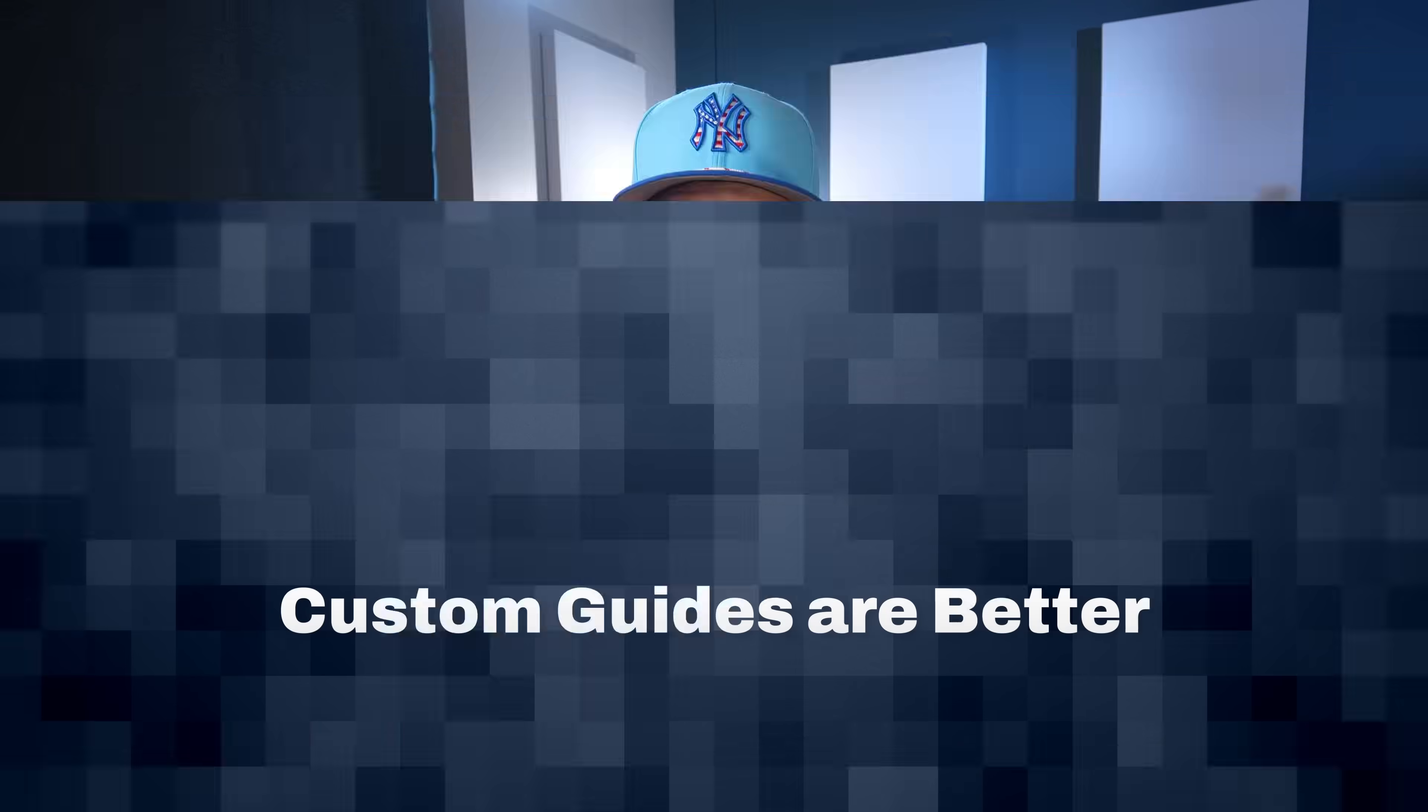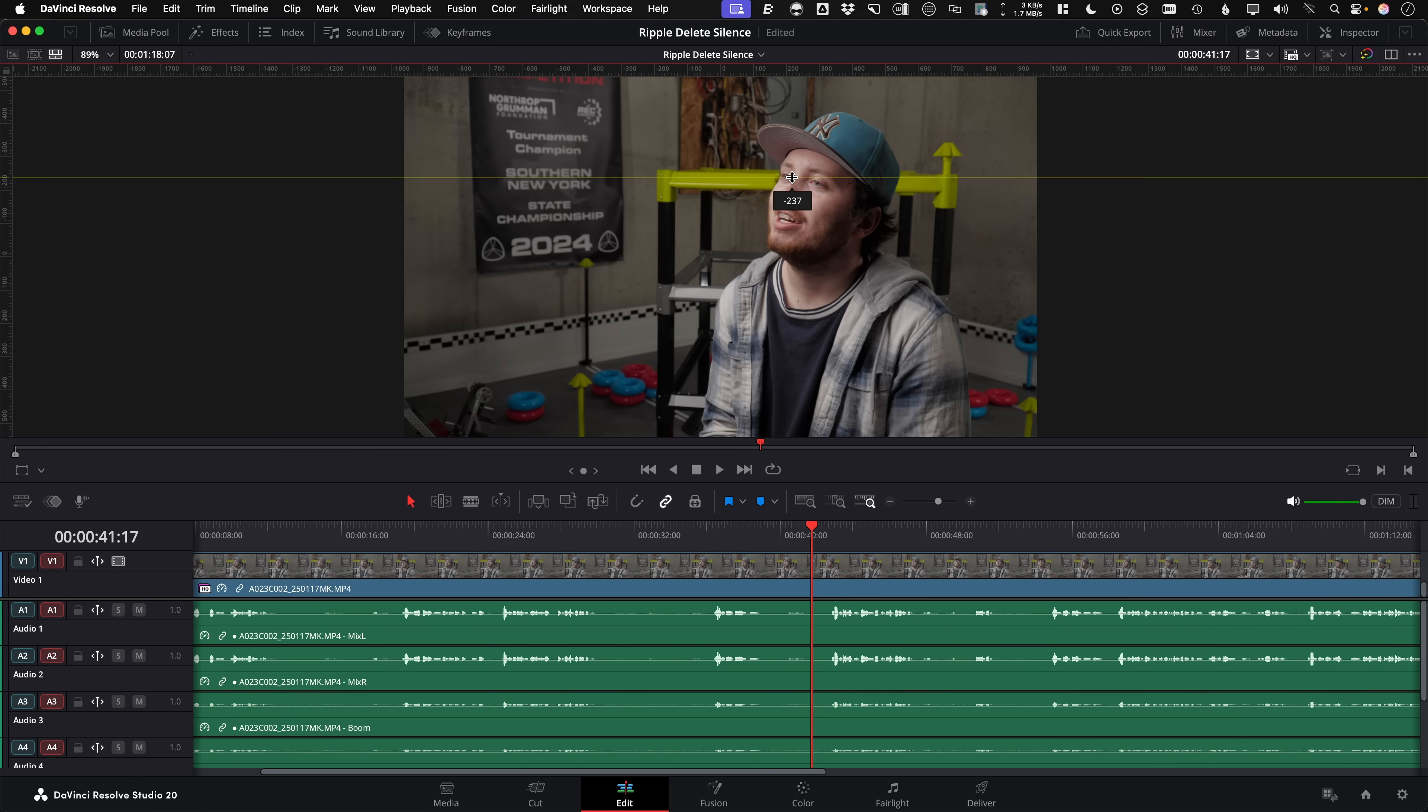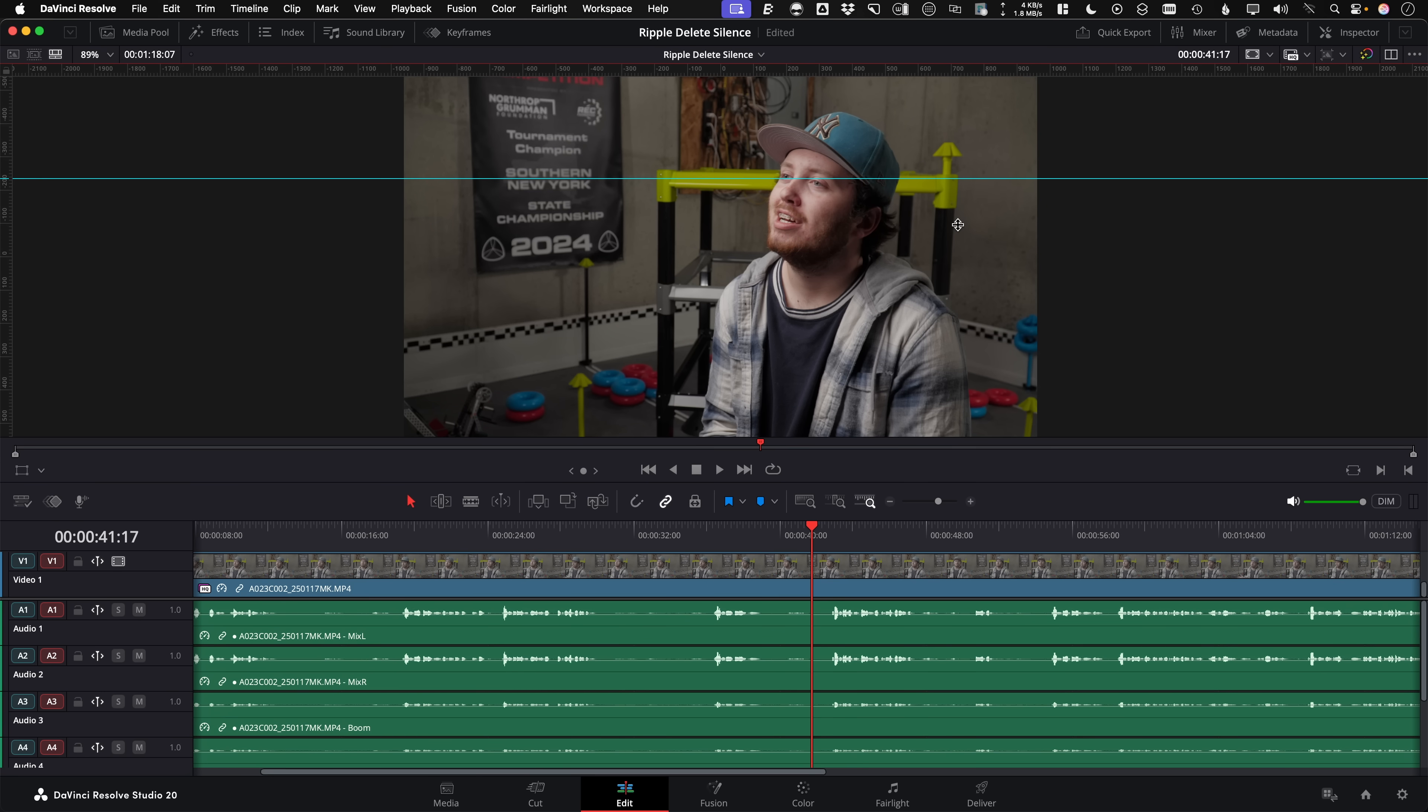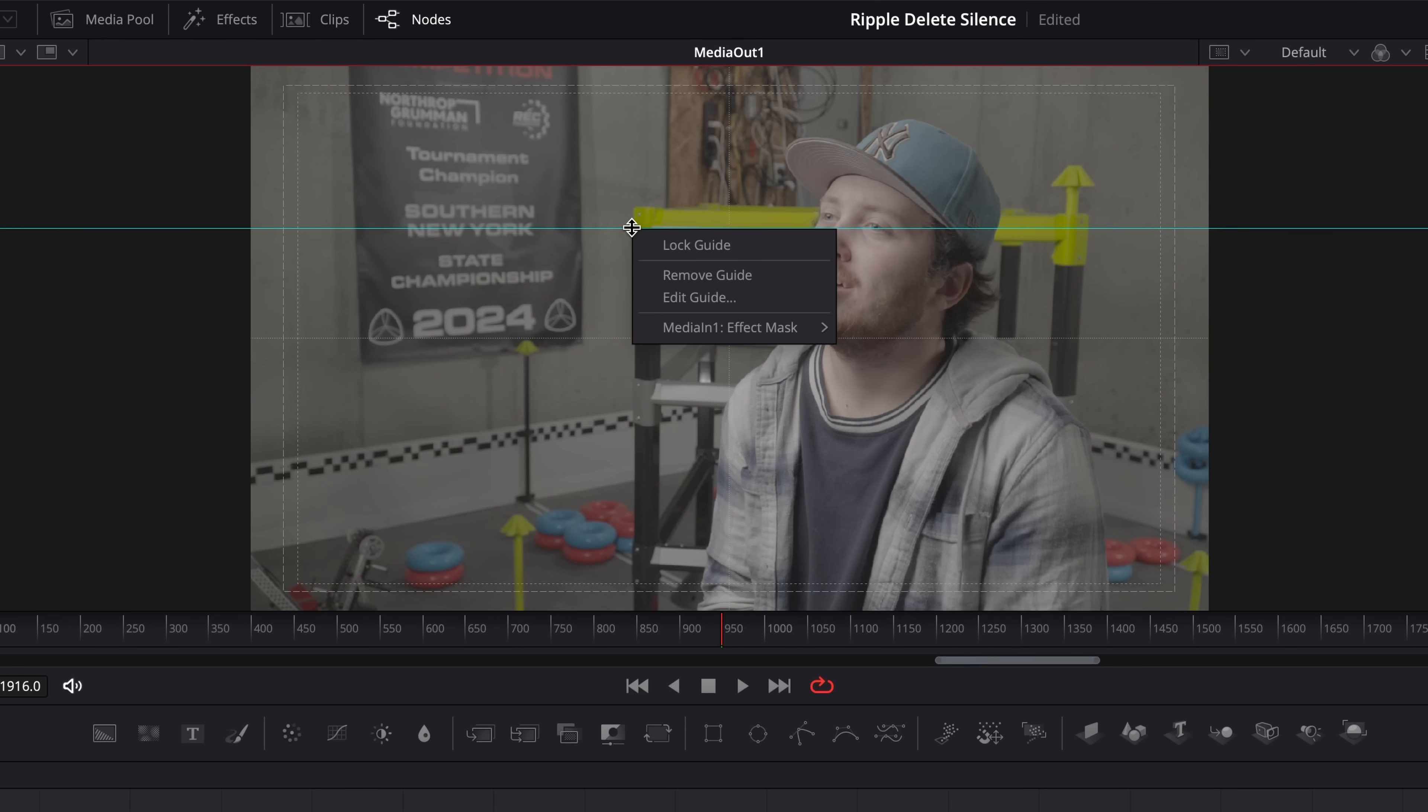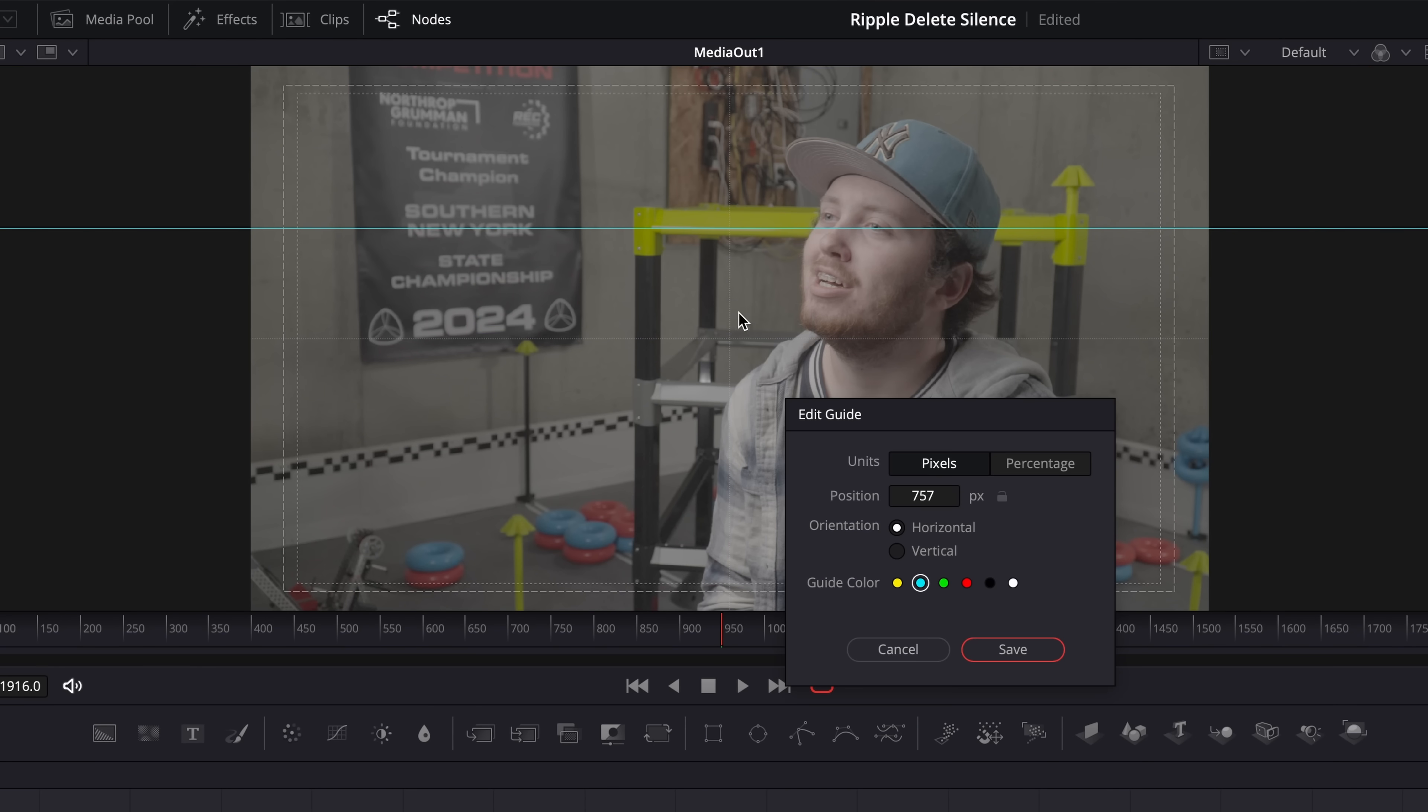Custom guides are better and in Fusion. Now not only are custom colors a thing with the new guides by right clicking to change the color, but you can also drag and manipulate the viewer guides in Fusion page of Resolve 20.2.